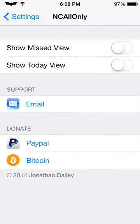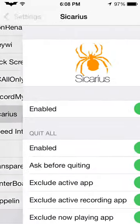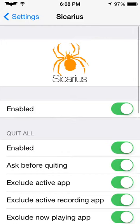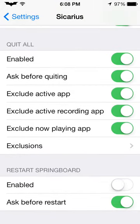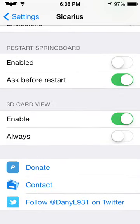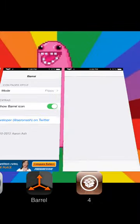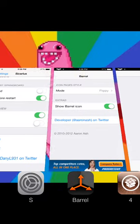Notification Center — normally it has the tomorrow and missed view, you can turn that off, which is kind of nice. Record My Screen is what I'm using right now. Sicarious is basically a quit-all-apps thing. Instead of having to slide each one up, if you have a bunch of them you can kill them all at once, which is pretty sweet. It also has a 3D function — you slide them back and they look kind of 3D-ish.